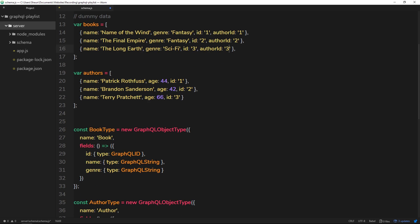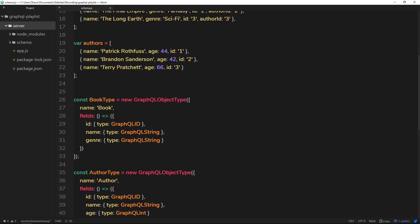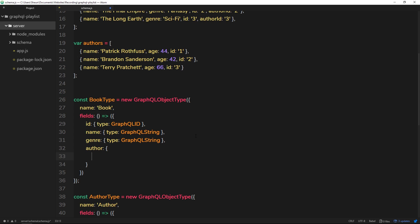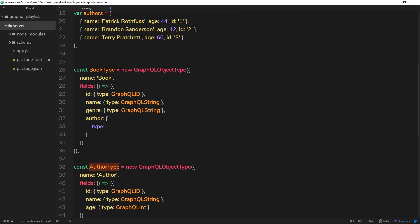Now the data has an `authorId` to associate each book with an author. But when a user queries a book, we don't want to send back just the raw `authorId` — that's useless to the end user. Instead, we'll use the `authorId` on the back end to retrieve and send back the full author object. So inside the Book type's fields, we add an `author` property typed as `AuthorType`, which we've already defined.